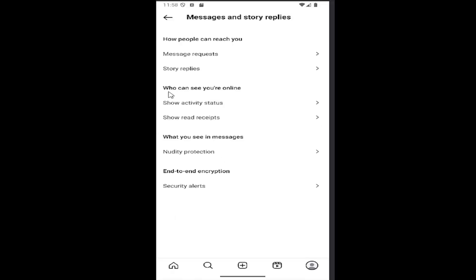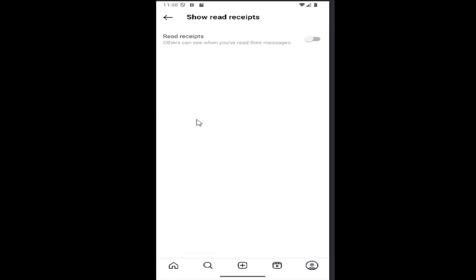Where it says 'Who can see you're online', you want to select versus 'Show Read Receipts'. And then if you want to enable read receipts, just click inside that one time and toggle it to the on position so others can see when you've read their messages.